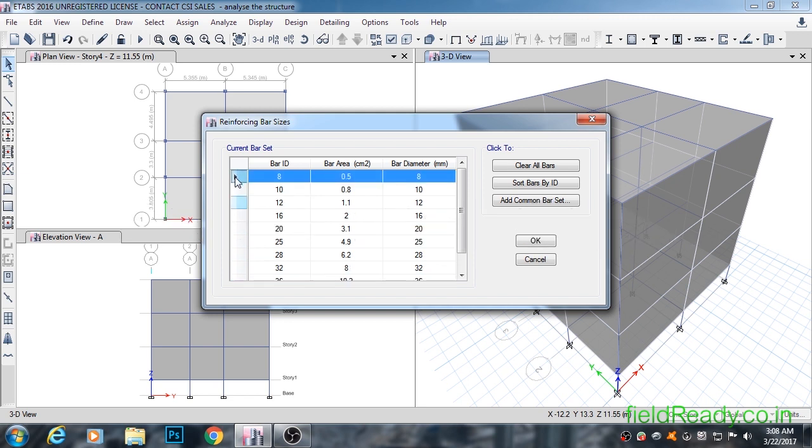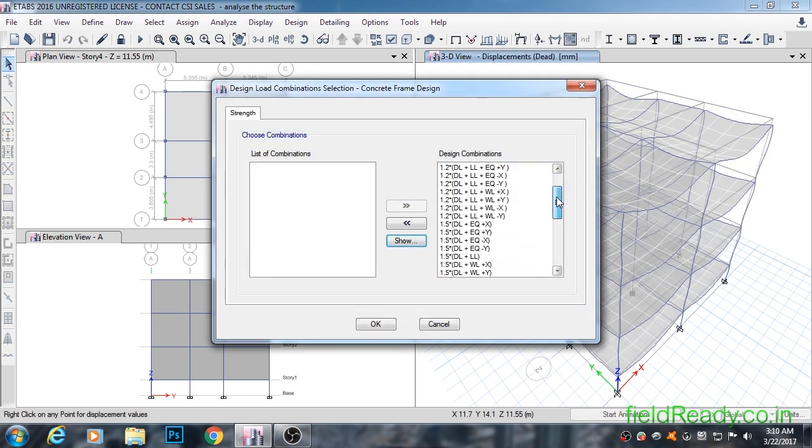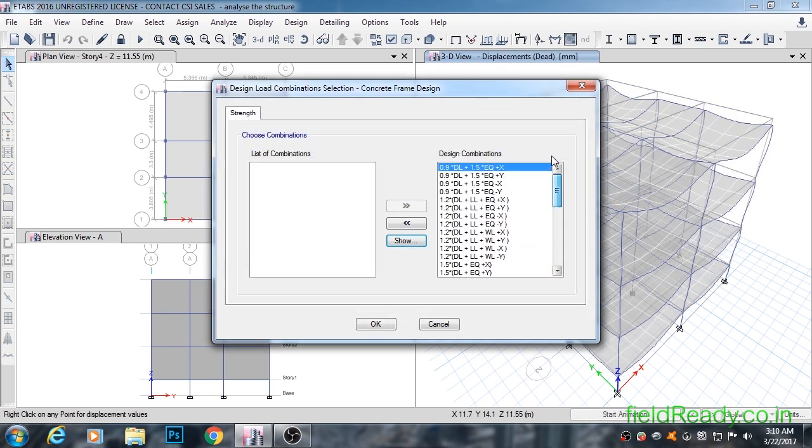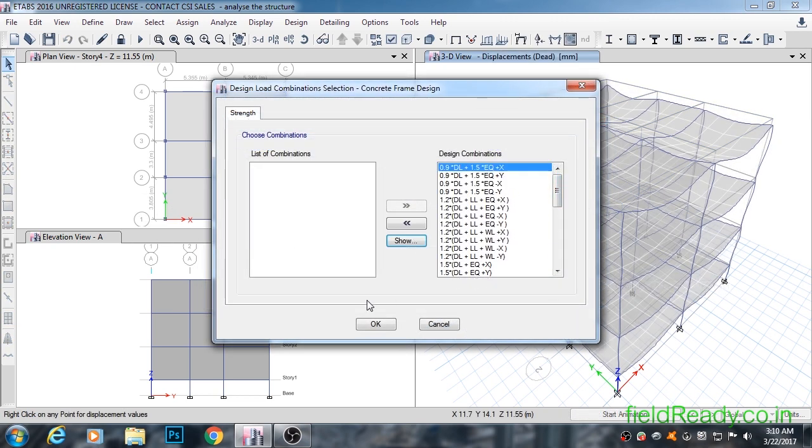We will see which bar size to use in slabs, beams, and columns in more detail in our detailing video. This is how we tell ETABS that these are the combinations that need to be considered while designing the structure.